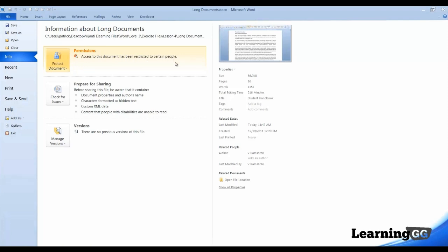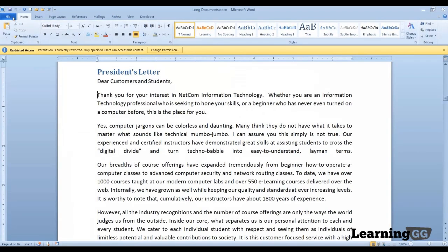So, when the individual users tried to open this file, they would have limited access to what they can and cannot do. And, that will be Ben, Chris and Pat. We'll come out of backstage view and it tells us on our status bar that this document has restricted access.